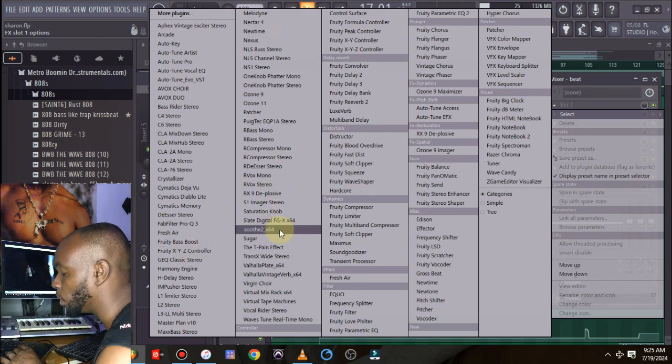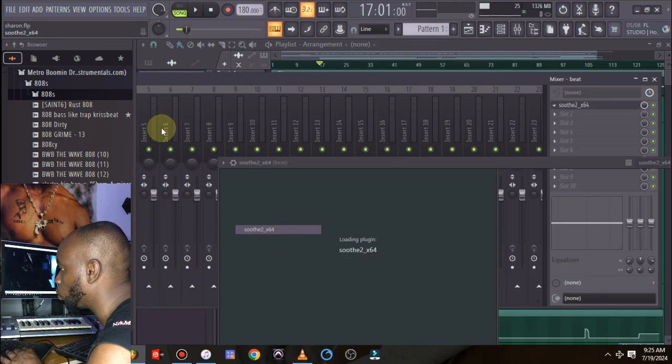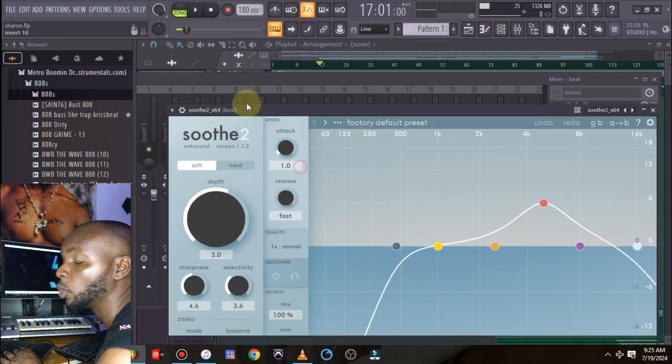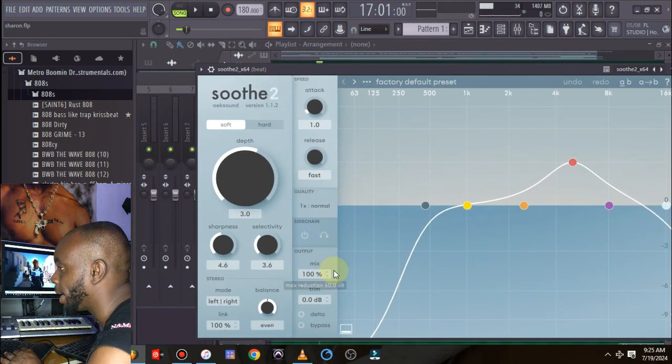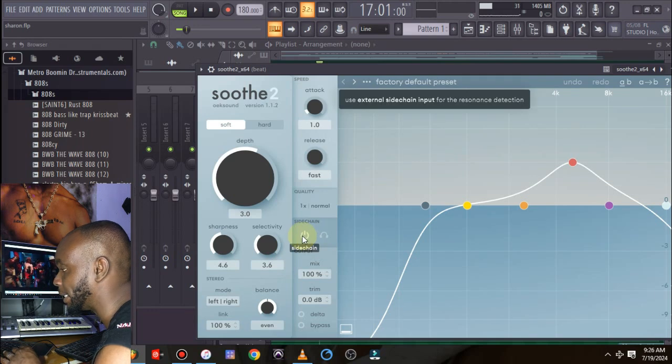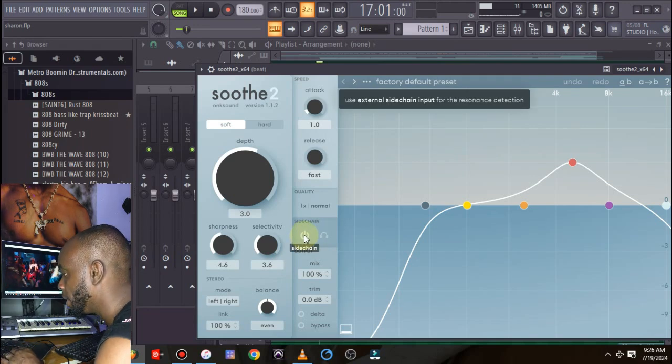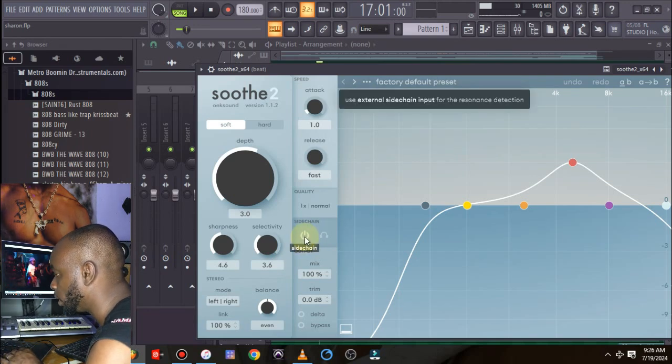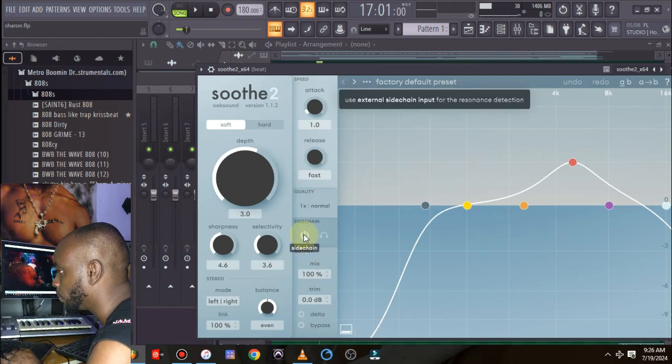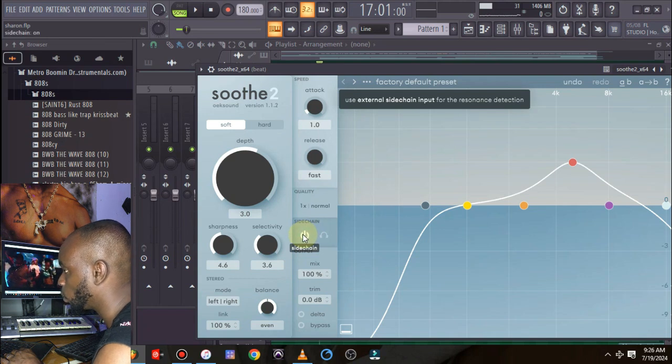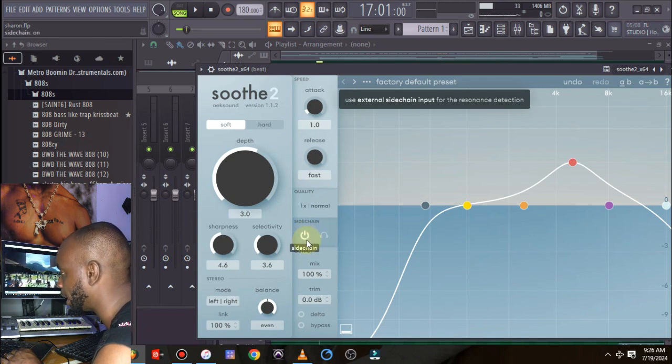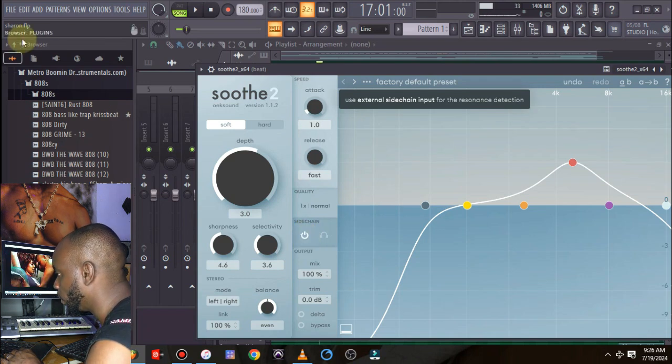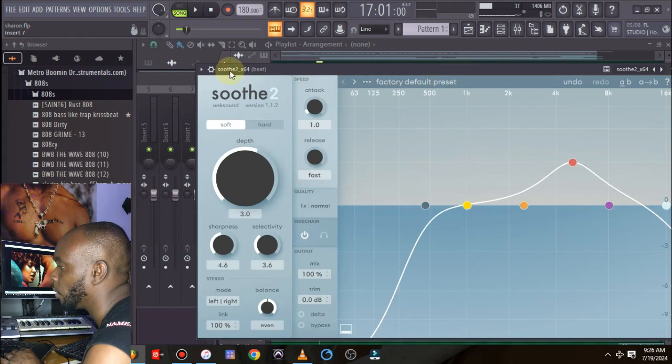So we're going to be loading Soothe2, and once we load Soothe2, the first thing we're going to be doing is to come here and switch on the button. Once you switch on the button it shows here, sidechain on. So the next thing you're going to be doing is to click on this setting here.